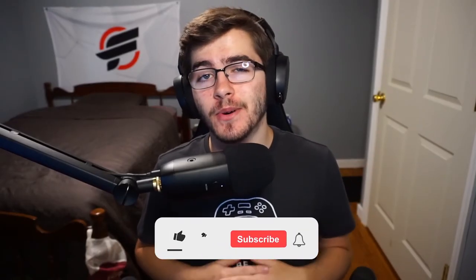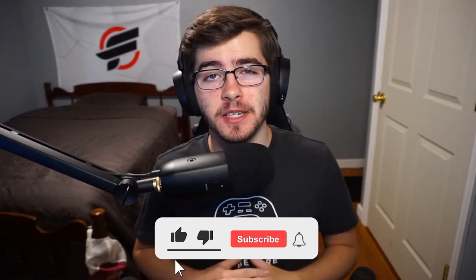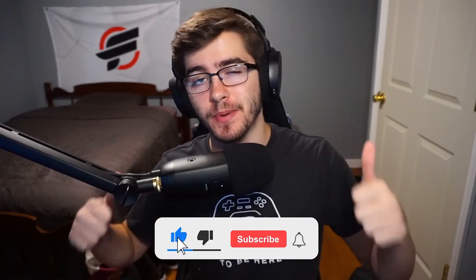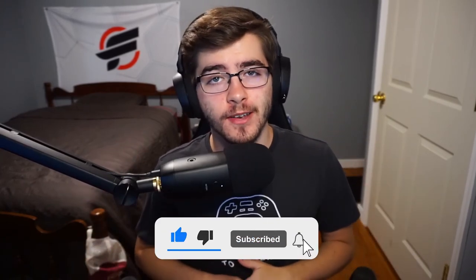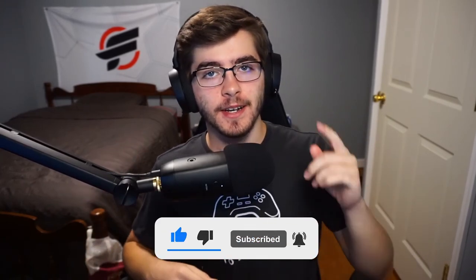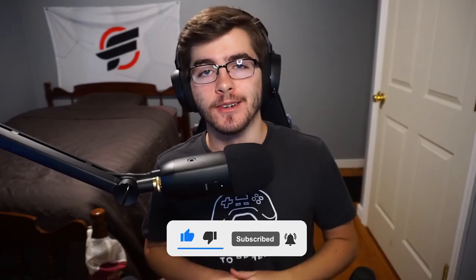Hope you guys enjoyed that video. If you haven't already, please be sure to drop a like and subscribe. It takes two seconds to do and I'll be seeing you guys later. Peace out.